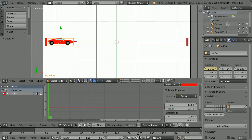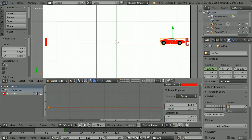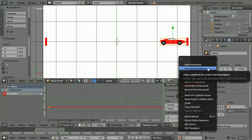Go to frame 50, make change — use the tip of the red arrow to move the car forwards. Insert keyframe, right click, insert single keyframe.